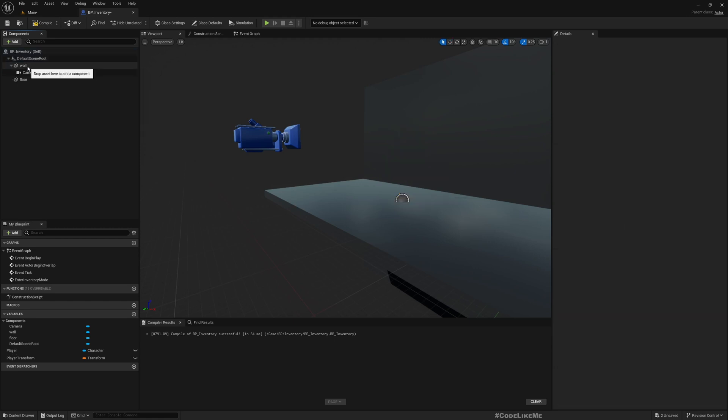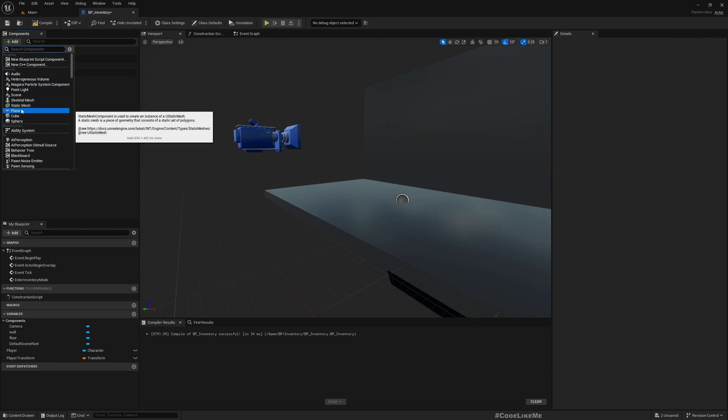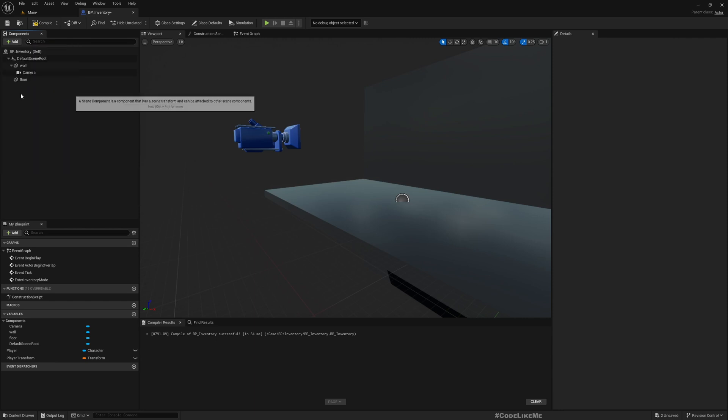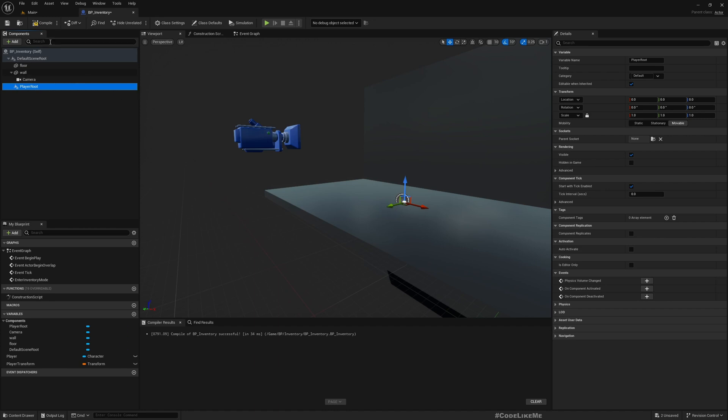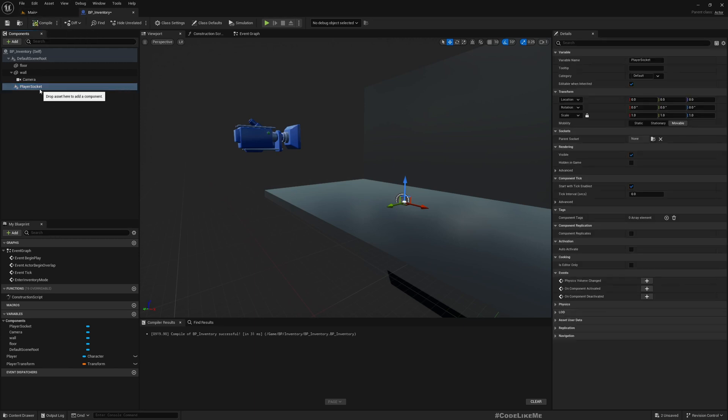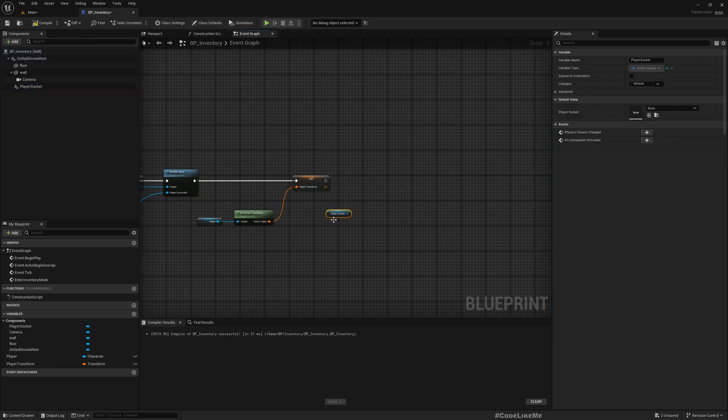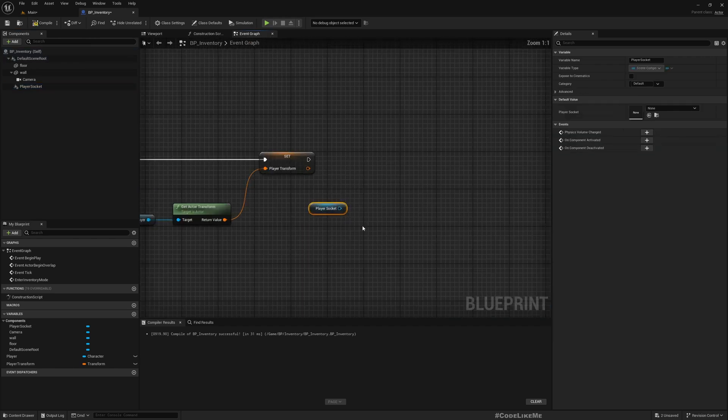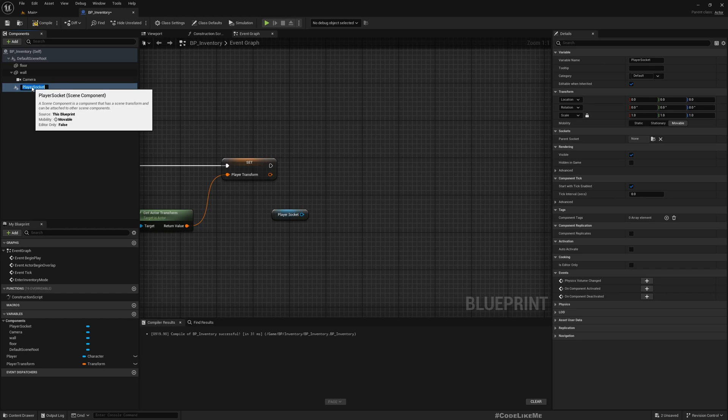And add a new scene component. Let's call it Player Root, now player shortcut shortcut.